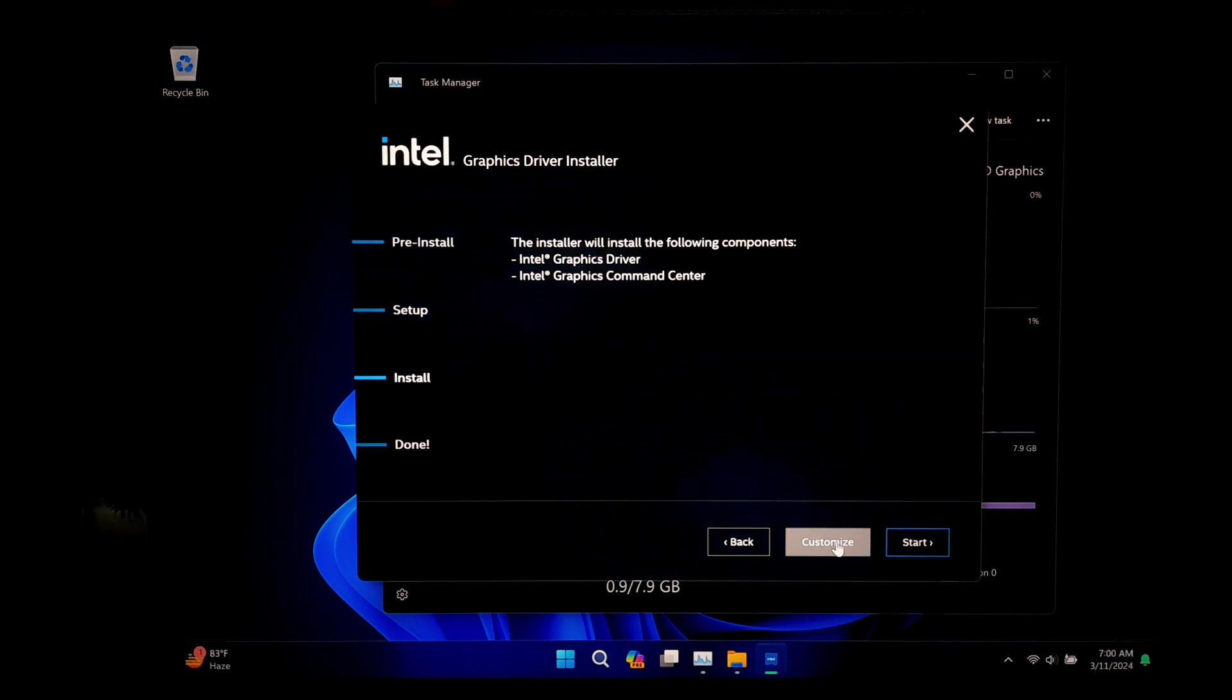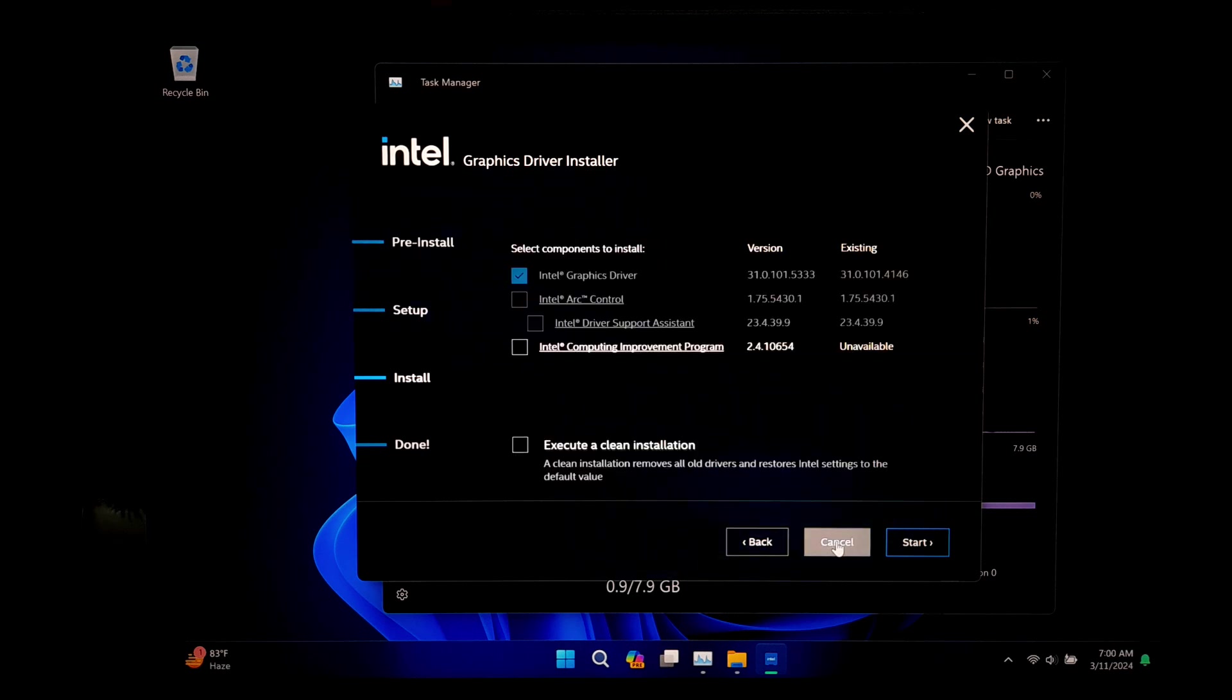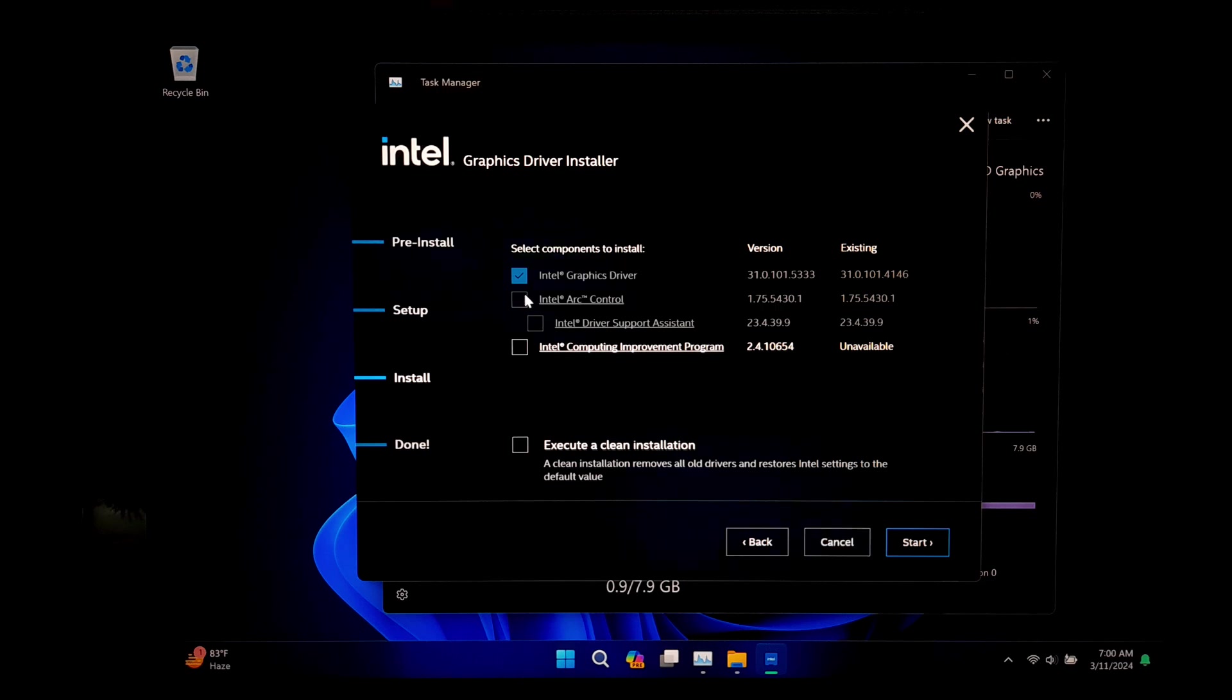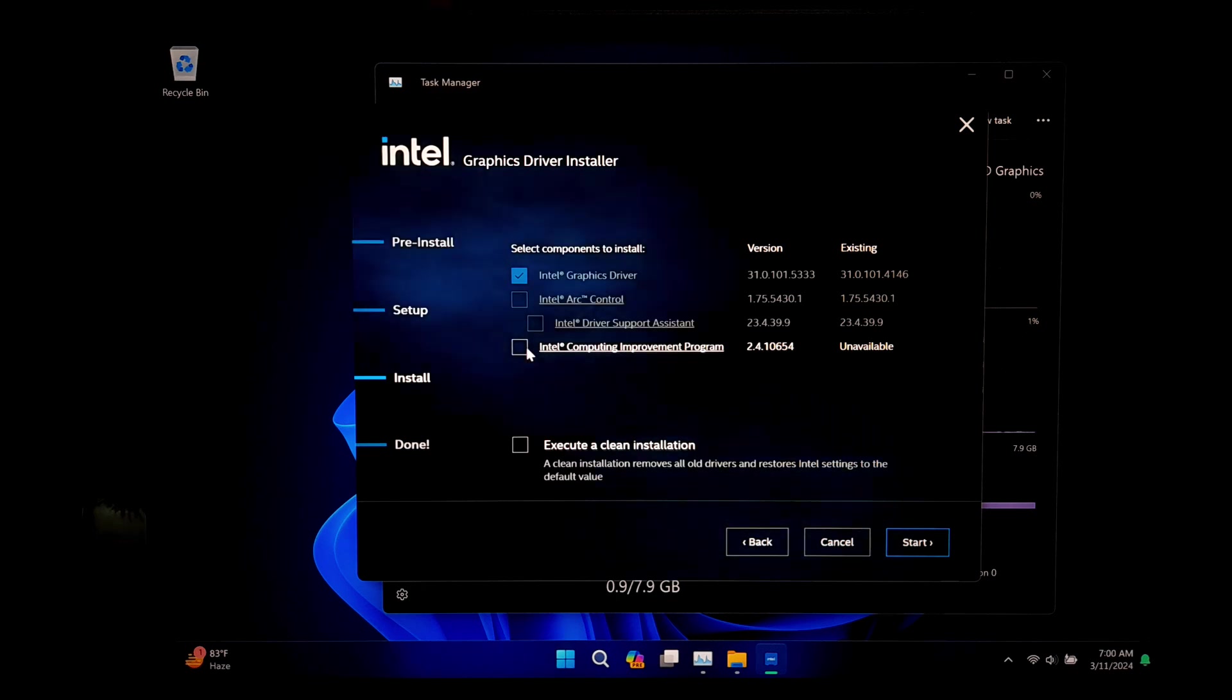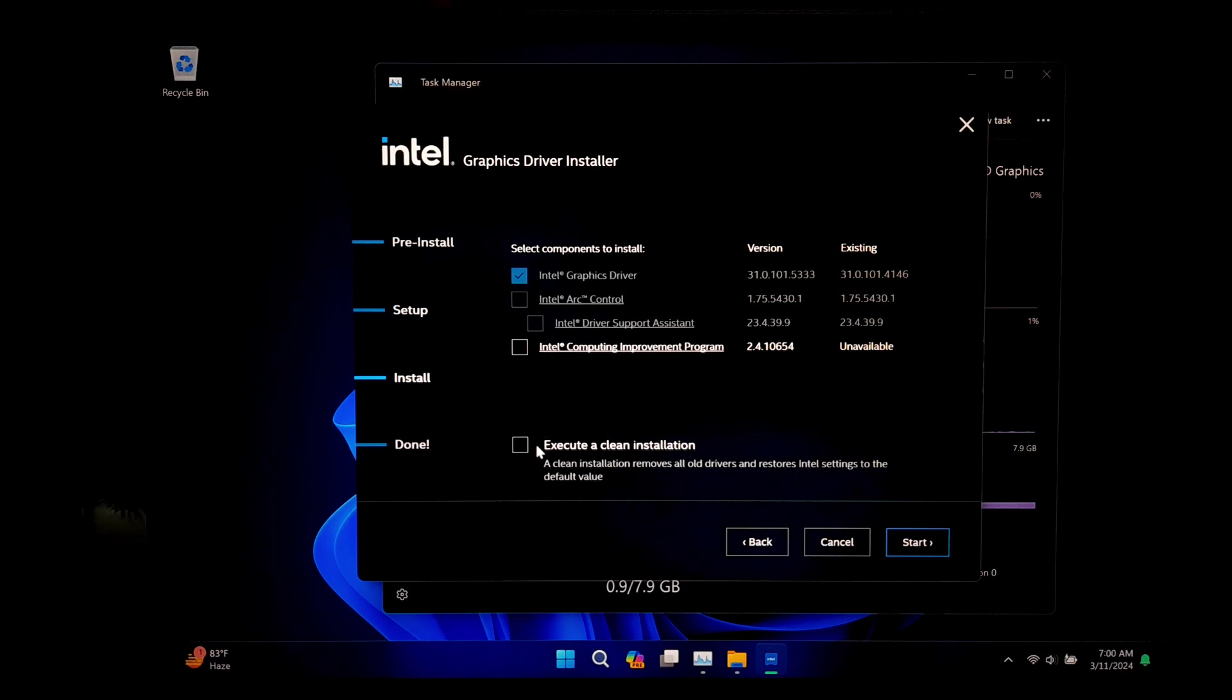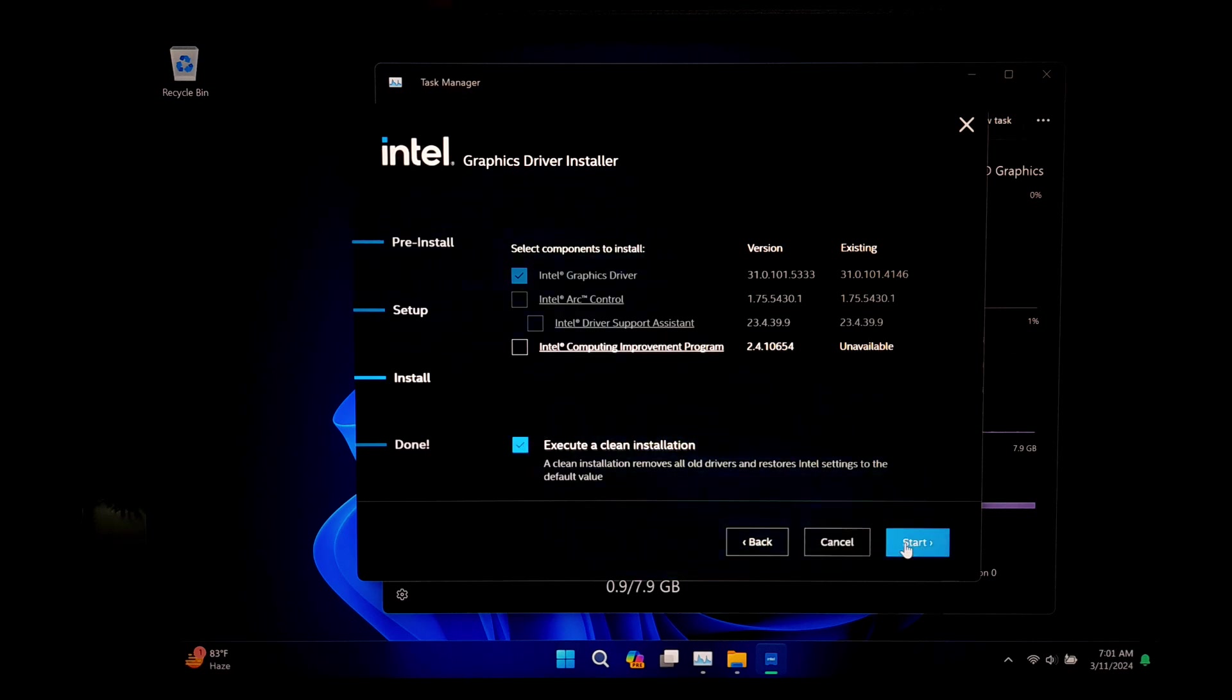You can choose what to install by clicking the Customize option. Note, here is the most important step: if you want to simply update your graphics driver, then simply click on Start button. Or if you want to perform a clean installation process, then you will need to check the 'Execute a Clean Installation' box and then click on Start button.